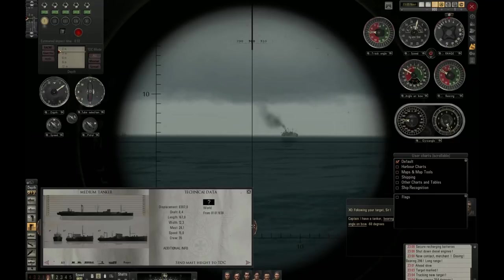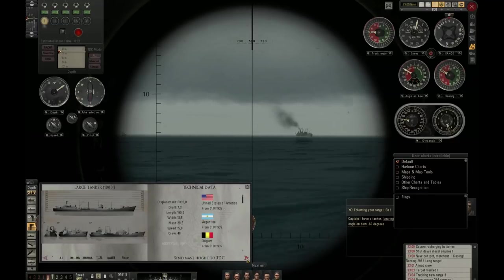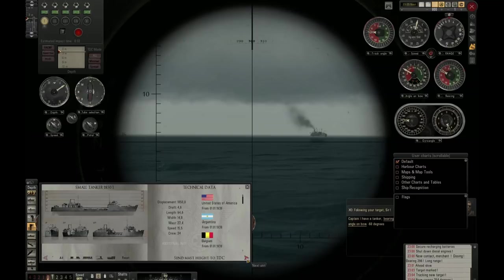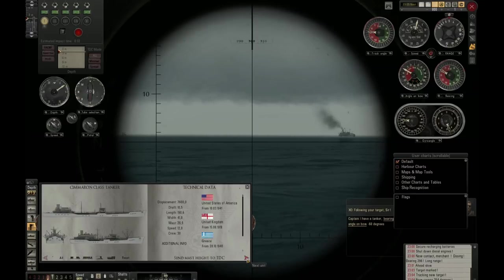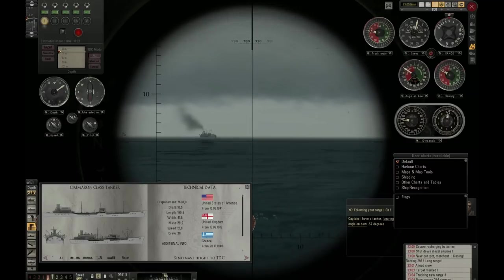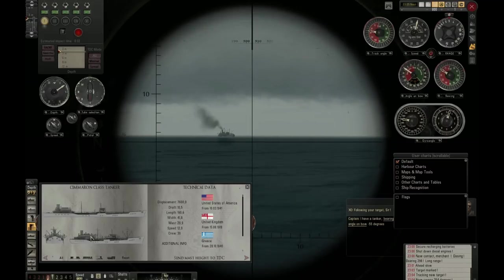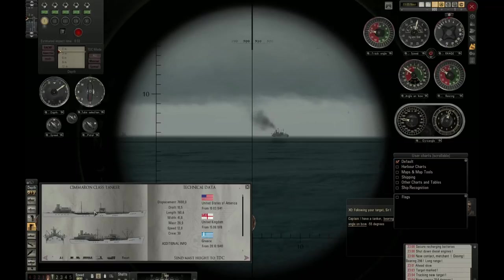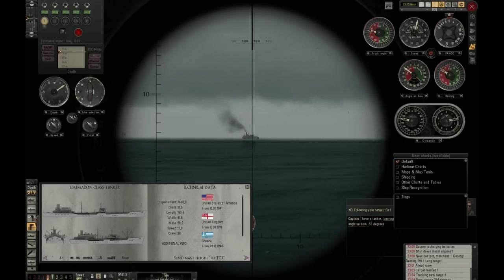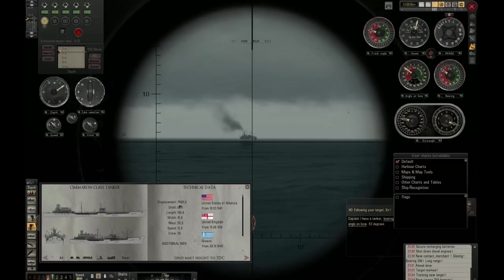It is obviously not this one, it isn't this one either, not this one, not that one. This looks promising. If we compare this, we can see smokestack in the back, two large masts, a little mast on top of the bridge. Yes, this is our target — a Cimarron-class tanker of 7,600 tons.